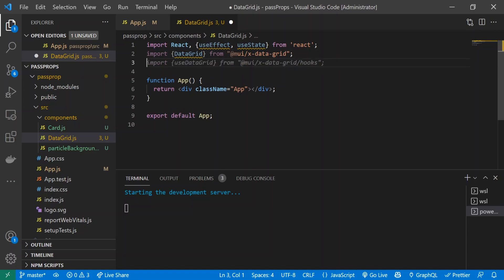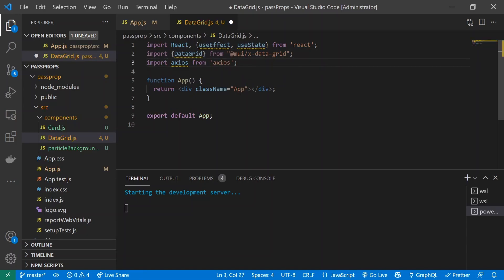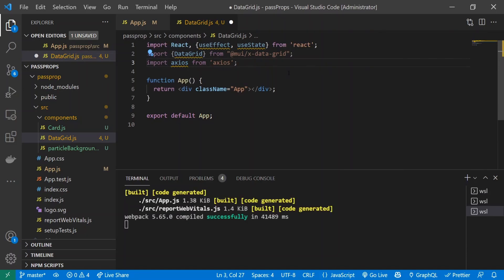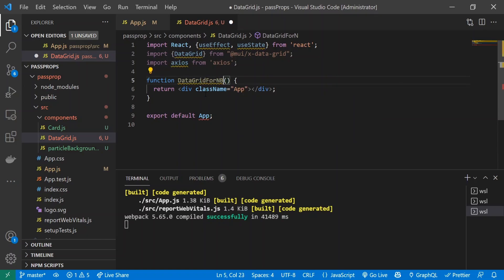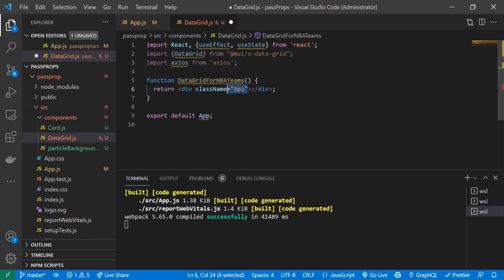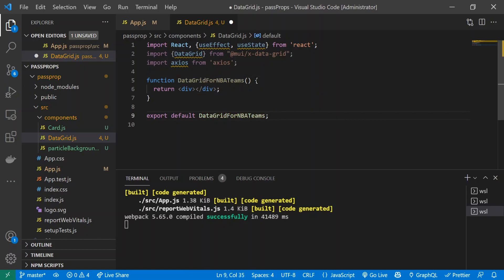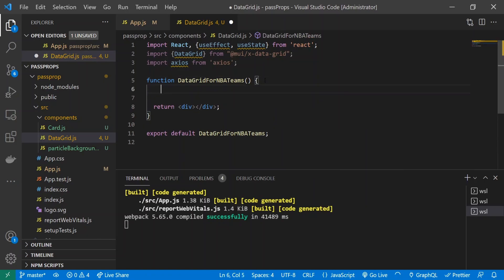Finally, we're going to import axios from axios. That's all our imports. I'm going to edit our component name to DataGridForNBATeams because we're making a data grid of NBA teams. I'm getting rid of this className app because we don't need it - there will be no styling in this tutorial.